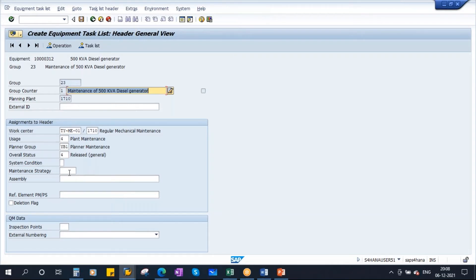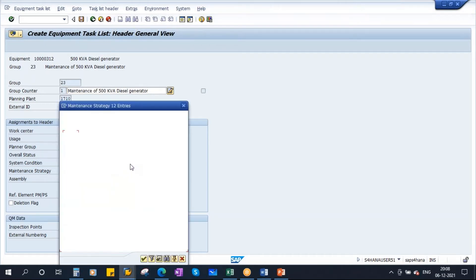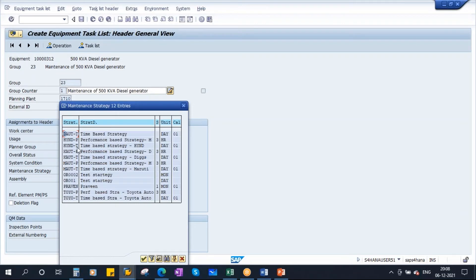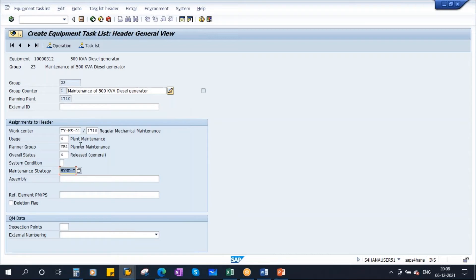Now for status, I'll put it in released mode. Here you have the strategy field. In the previous class, we discussed the strategy. I'll assign the time-based strategy — the one-die time-based strategy. Assign the strategy and press Enter. So now we have entered the header data.